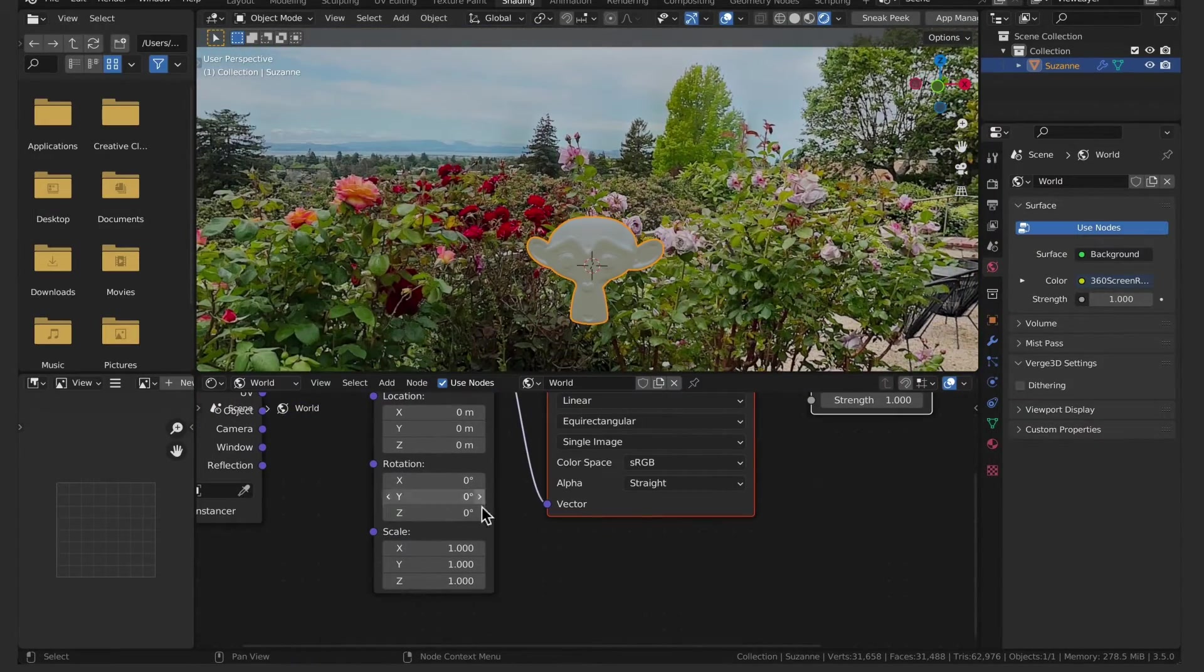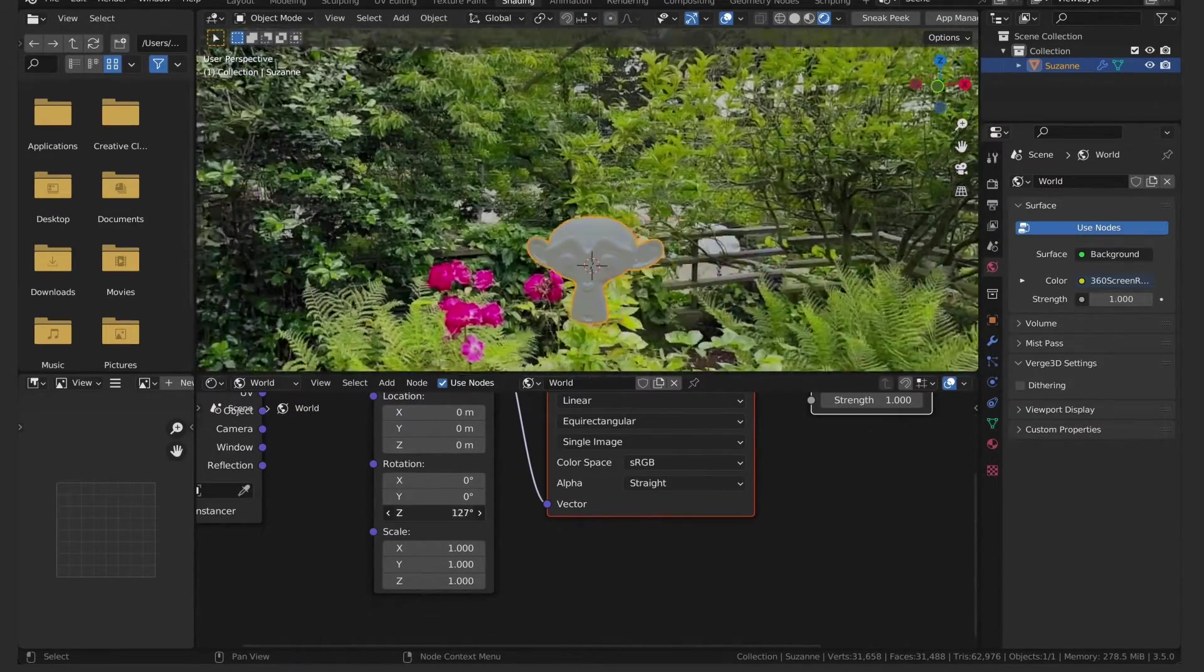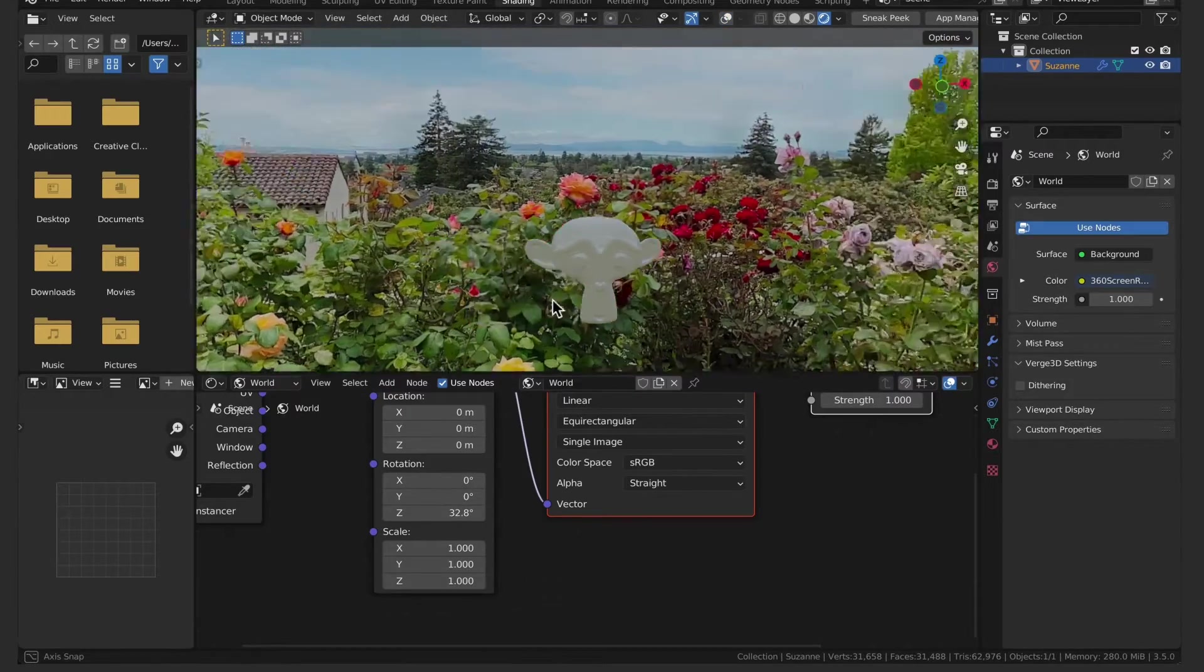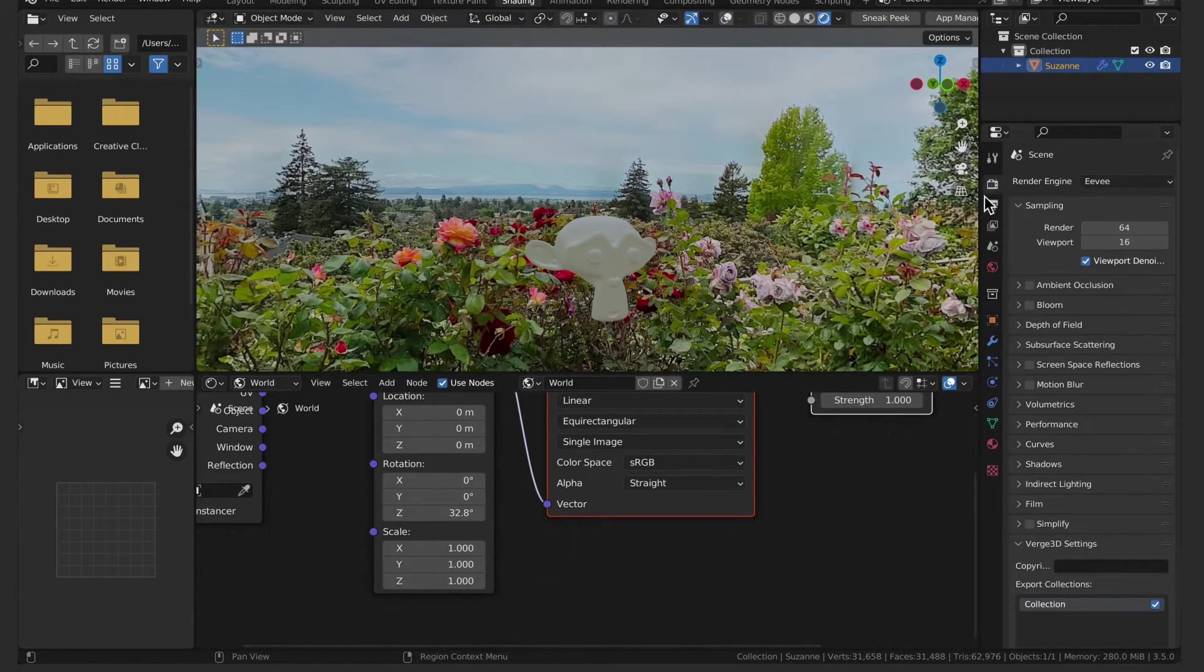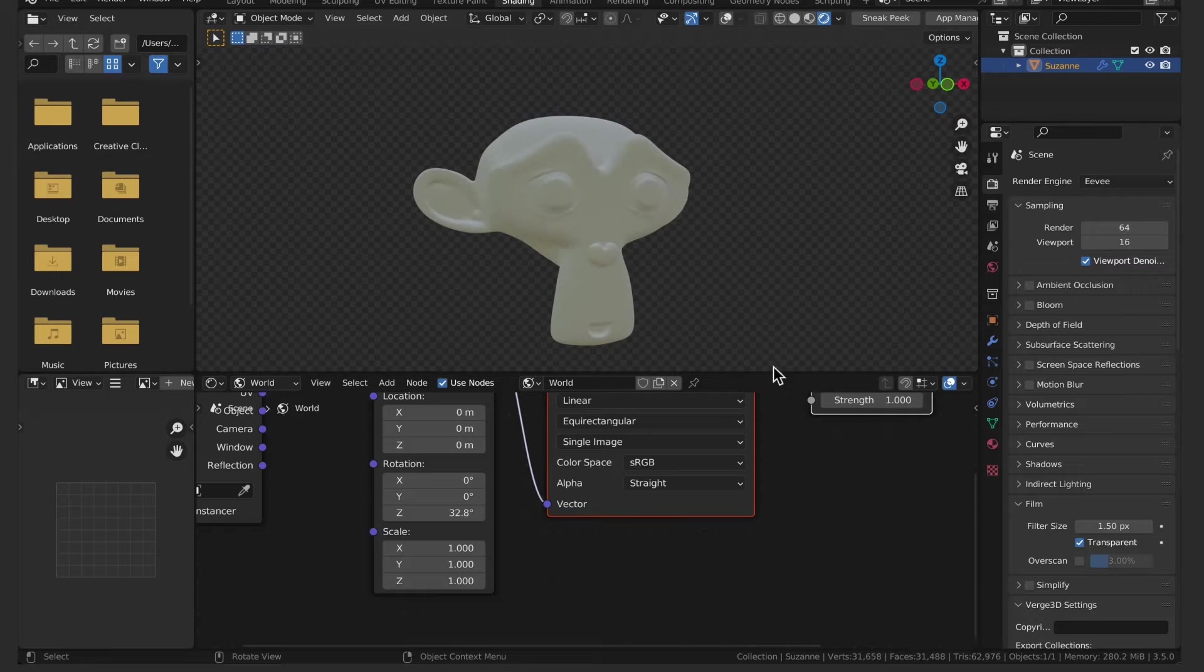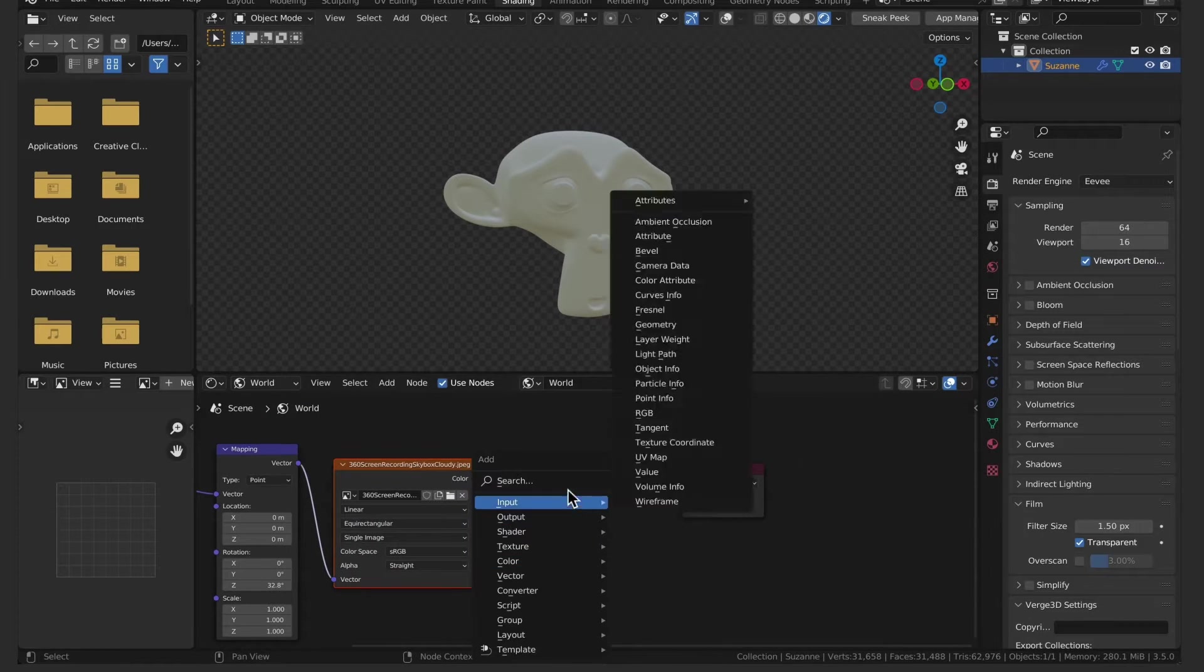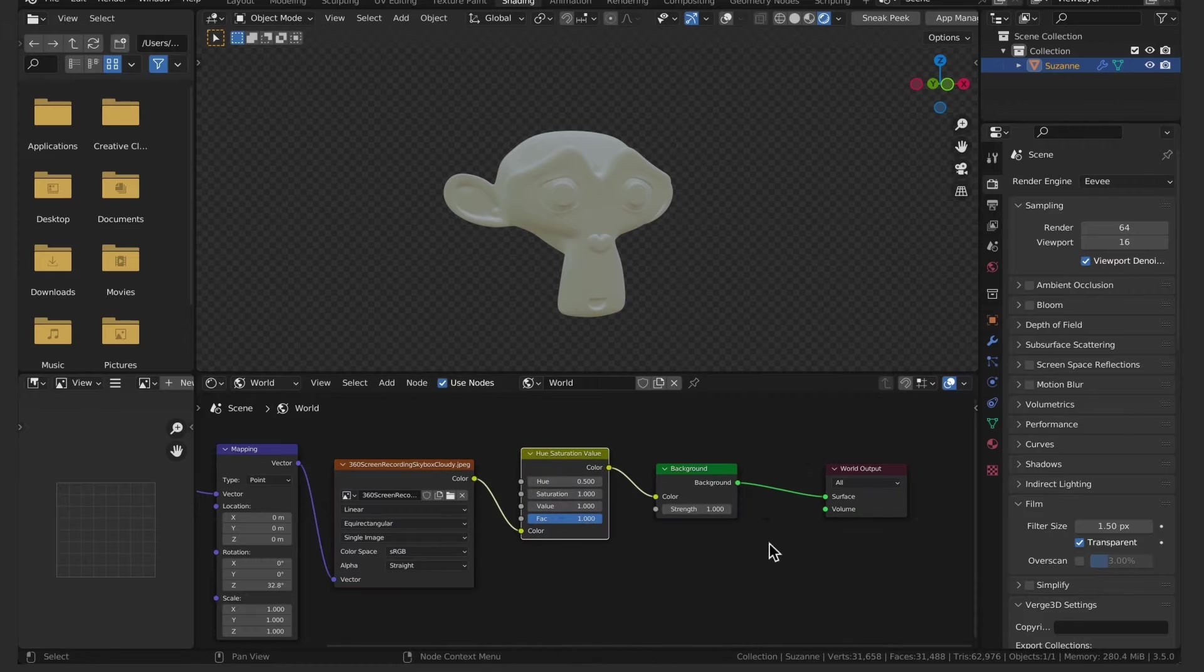In the mapping node you can adjust the rotation of the environment to suit your needs. To help me focus on the light that the environment contributes to the model I'm going to turn on transparency. You can see the model has a little bit of green reflected light being cast onto it.